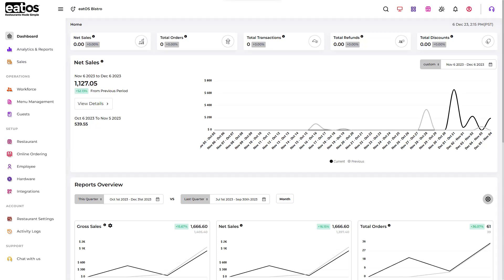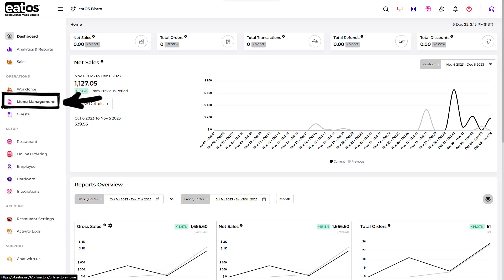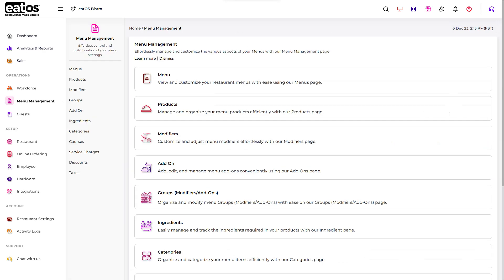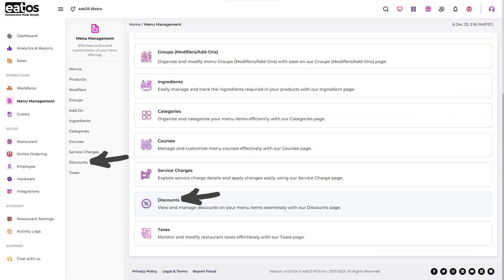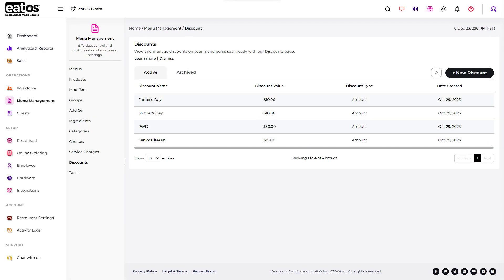To automate your discount function on your EatOS dashboard, navigate to the left side menu and tap on Menu Management. Next, select Discount and tap the Edit icon by hovering over the preferred discount.